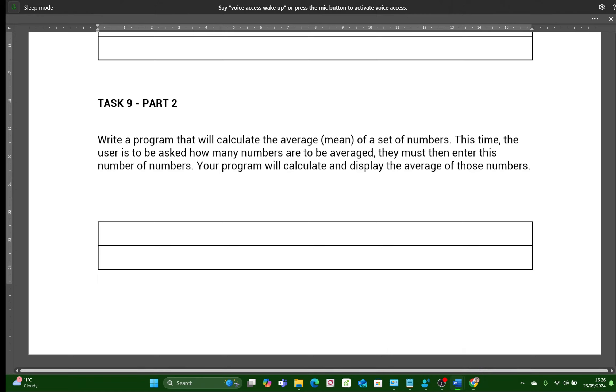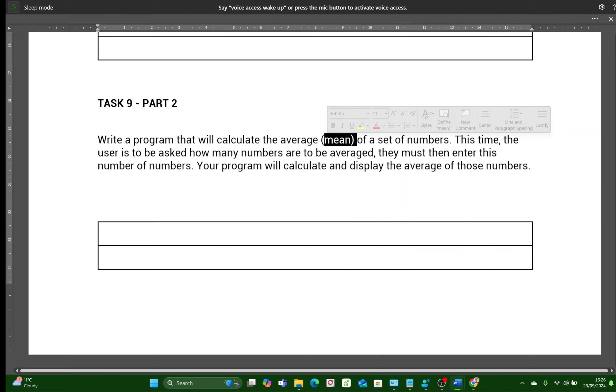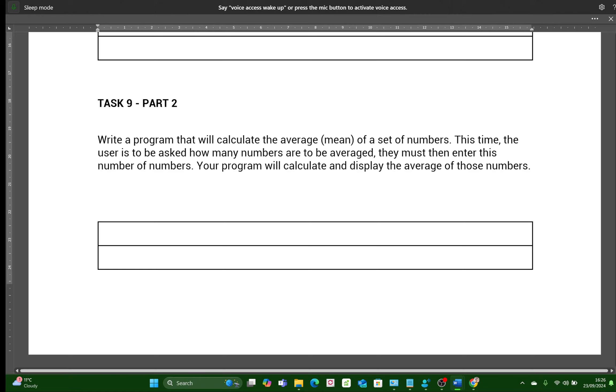Write a program that will calculate the average, or mean, which is another word for average, of a set of numbers. We don't know how many numbers, but the user is to be asked how many numbers are to be averaged. So the user will enter how many numbers they want to enter, and your program will calculate and display the average of those numbers.